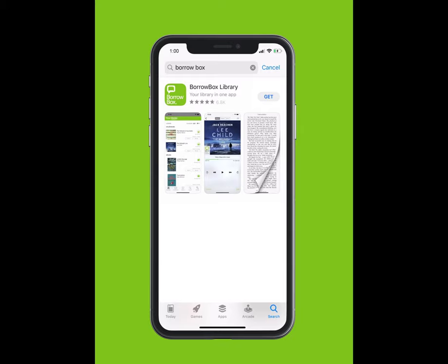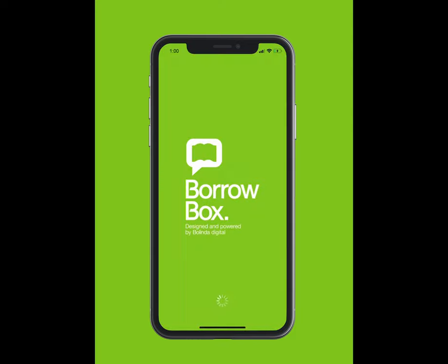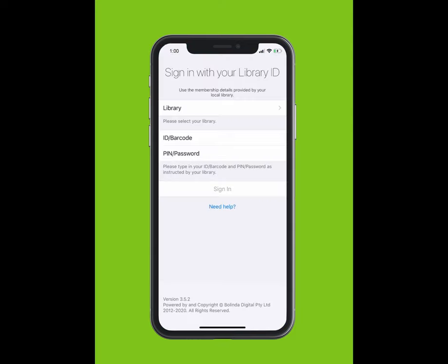The app should appear in the drop-down list. Tap Download and the app will install on your device. This may take a few minutes. Tap on your BorrowBox app to open the app.